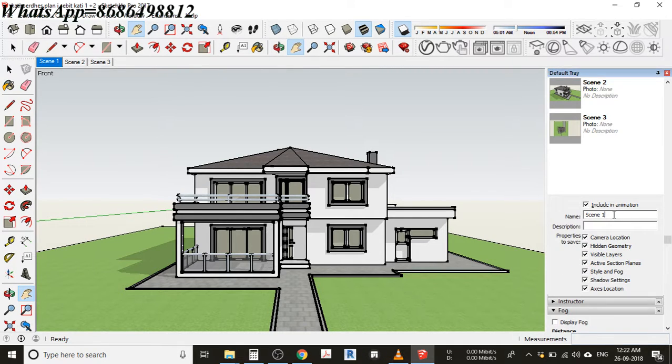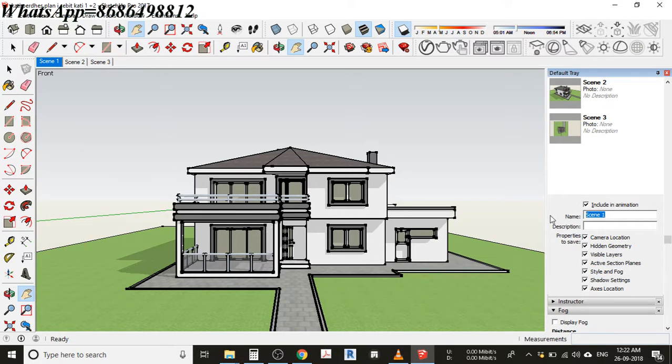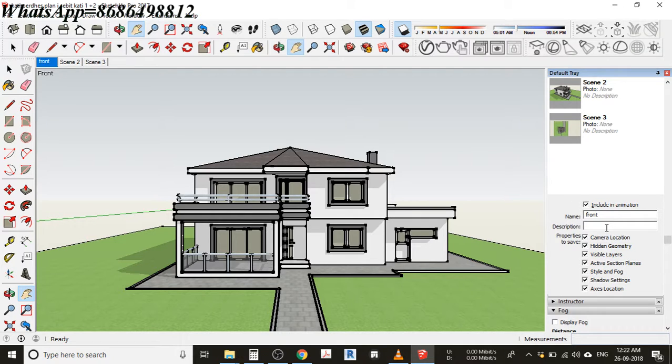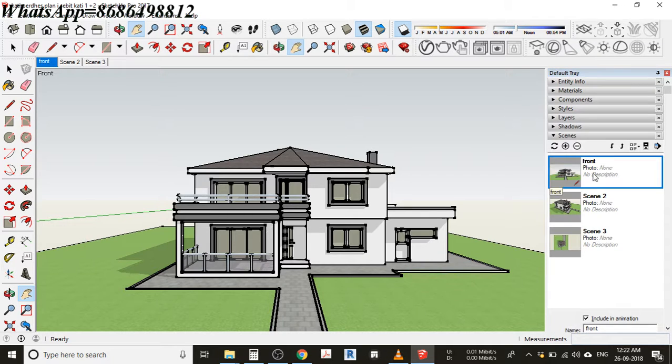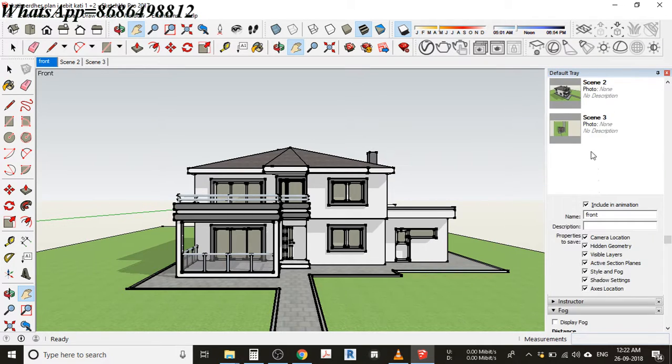You can see there's something called name, and different options available on the bottom side. This is right now written as scene one, but I want it to be front. There isn't any description on it. If you want, different options are available you can give according to your requirement. However, I'm just leaving it as is.